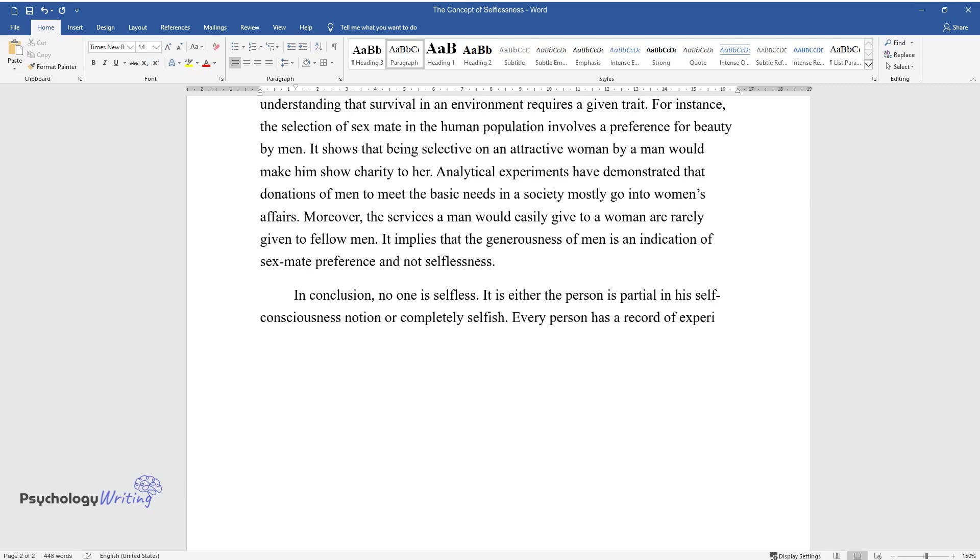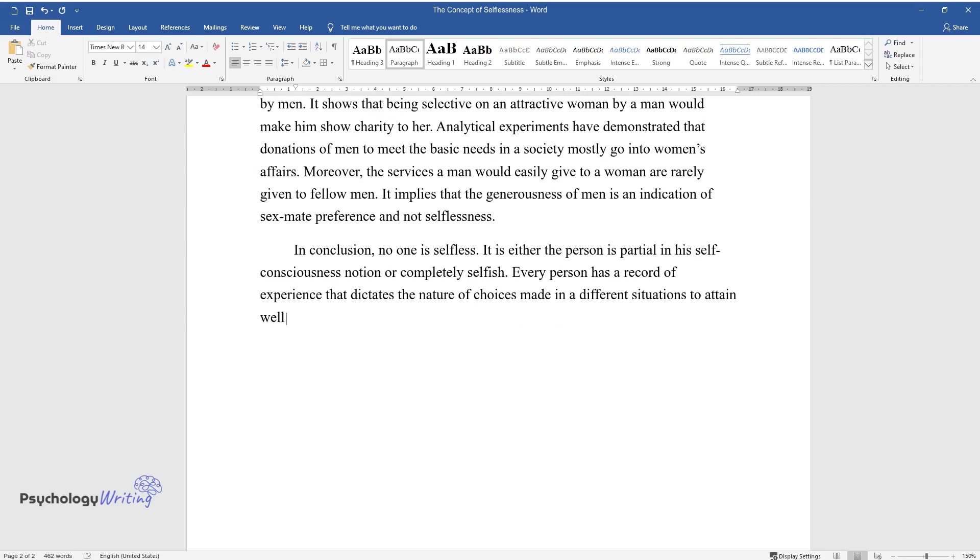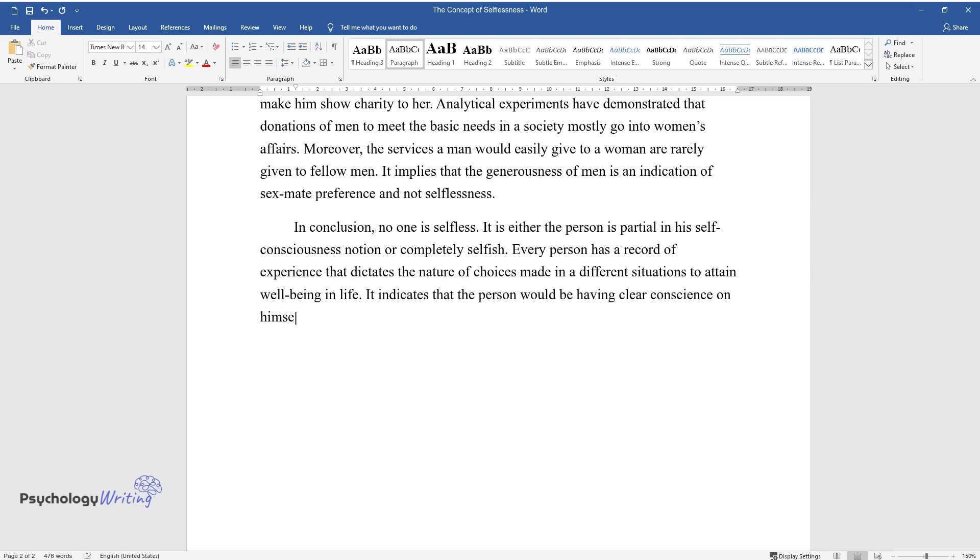Every person has a record of experience that dictates the nature of choices made in different situations to attain well-being in life. It indicates that the person would be having clear conscience on himself or herself.